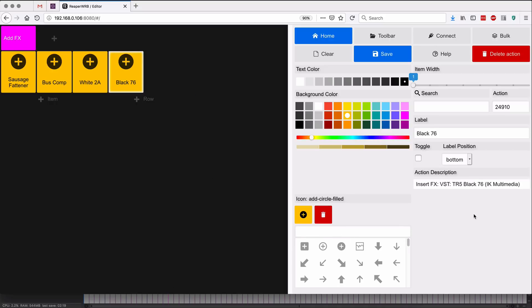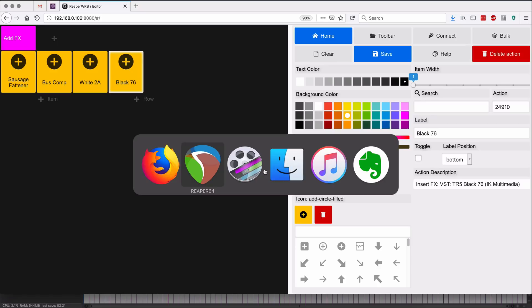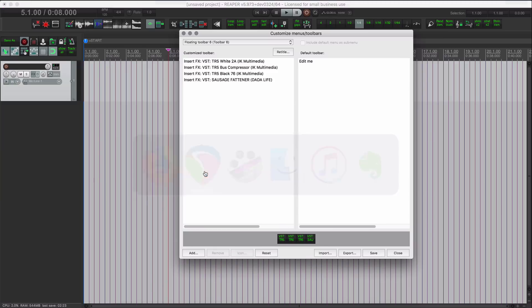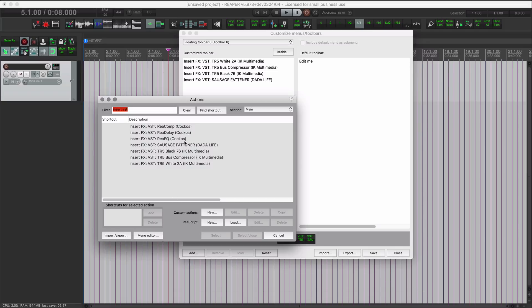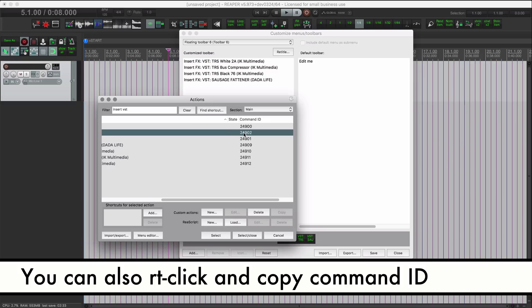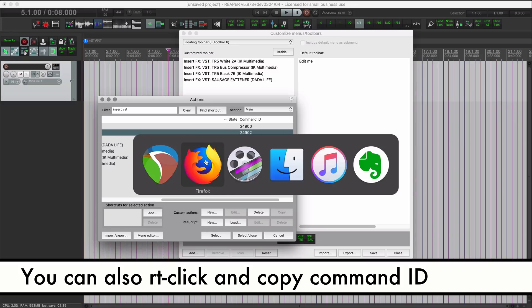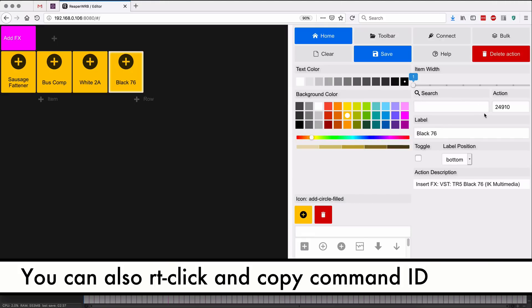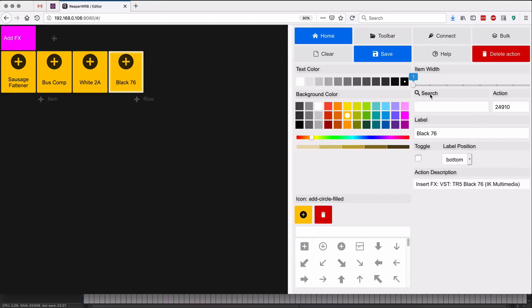Yeah, and you know, let's go back to Reaper and let's grab another command ID. I'll hit add here just to open up the action list, but let's take redelay, 24902.